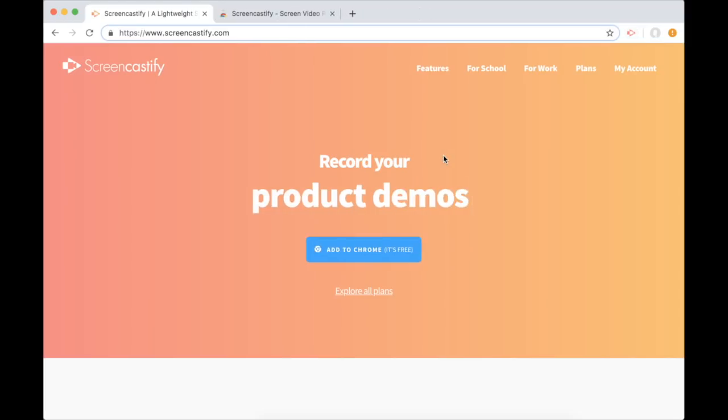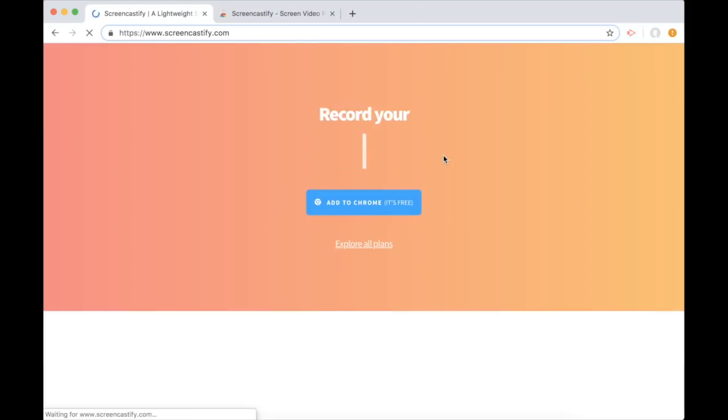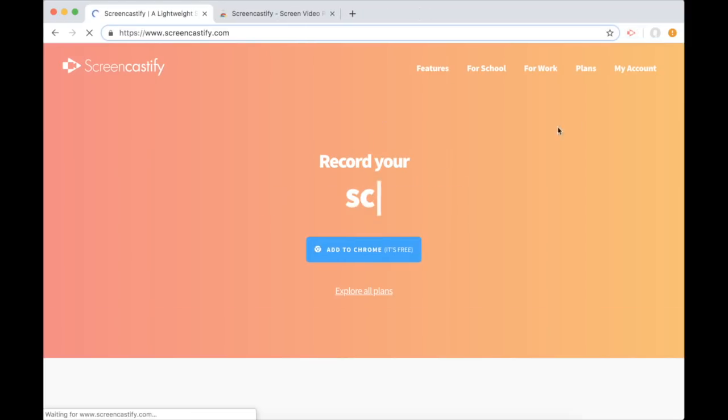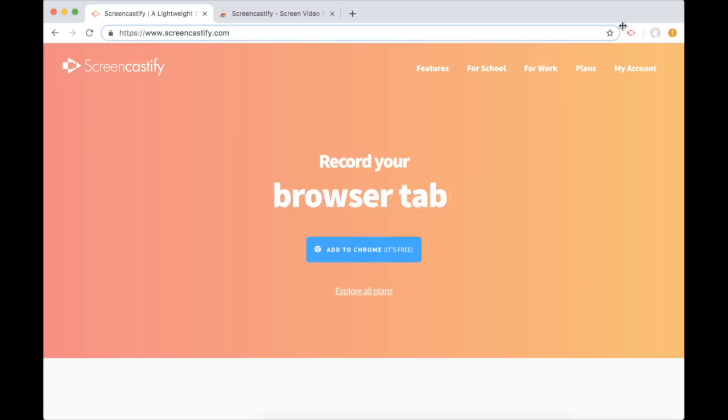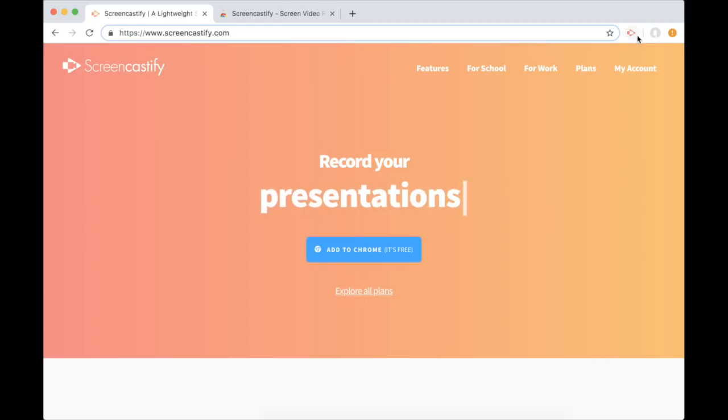Now the next thing that's going to happen is you will notice that the Screencastify icon places itself to the right of your address bar. This means it's installed. Congratulations!